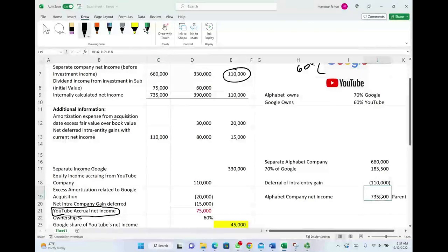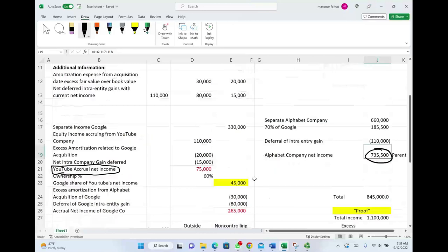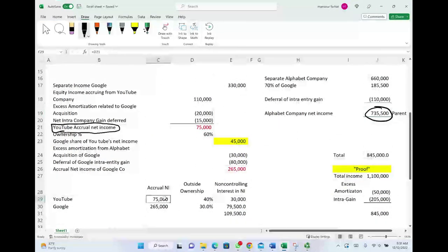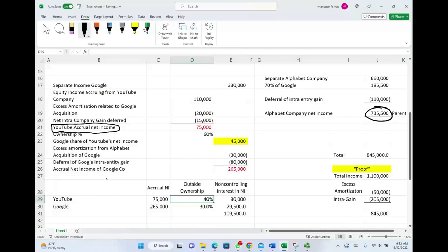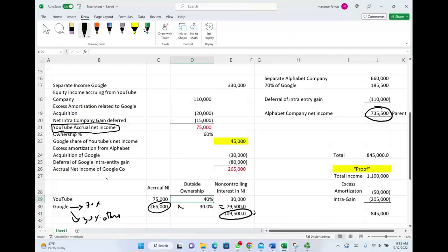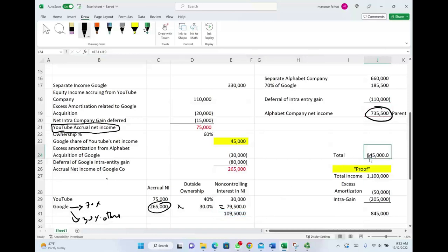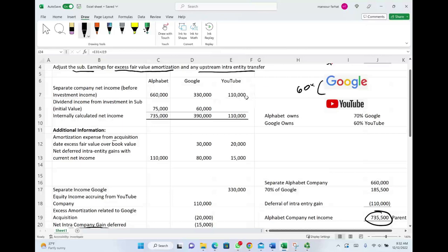Now we compute Alphabet's consolidated net income as the parent company. We start with Alphabet's separate income of 660,000. There is no excess amortization for Alphabet. We then include 70 percent of Google's accrual net income — 70 percent of 265,000 equals 185,500. We deduct Alphabet's intercompany gain deferral of 110,000. So Alphabet's consolidated net income is 735,500. For the non-controlling interest: YouTube's accrual net income is 75,000; outside ownership is 40 percent, giving 30,000. Google's outside ownership is 30 percent; 30 percent of 265,000 equals 79,500. Total NCI is 109,500.